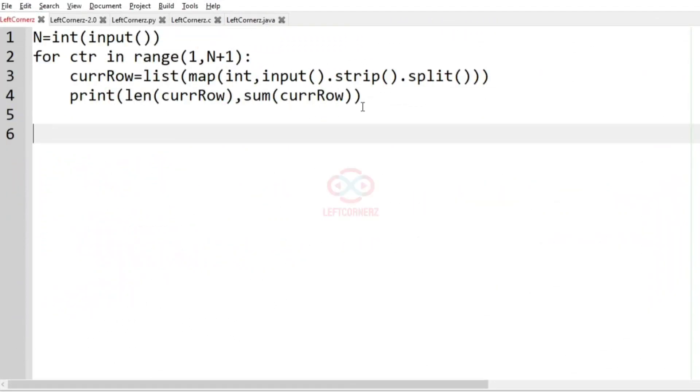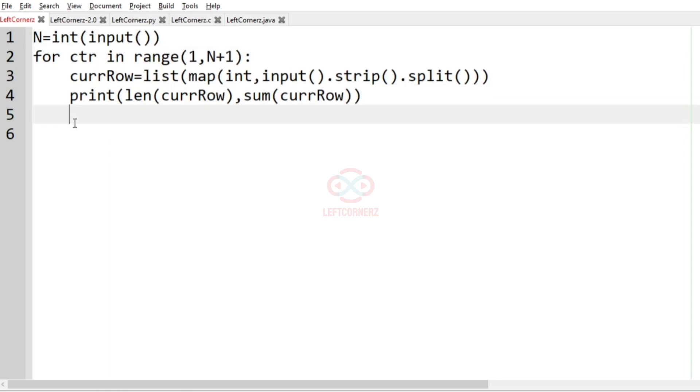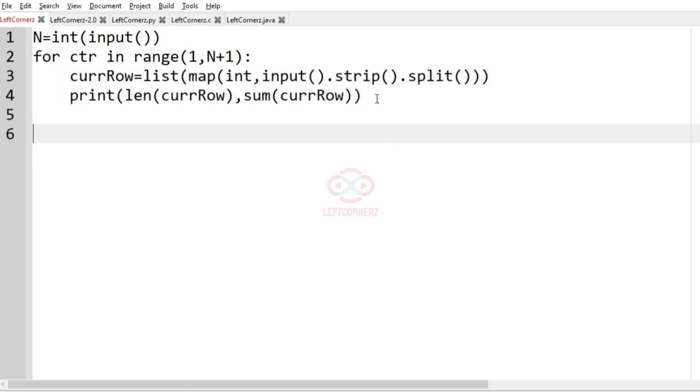First, we will understand our question. They have given the program in Python programming language. So we have to convert it into C programming language. So let us understand the program first.